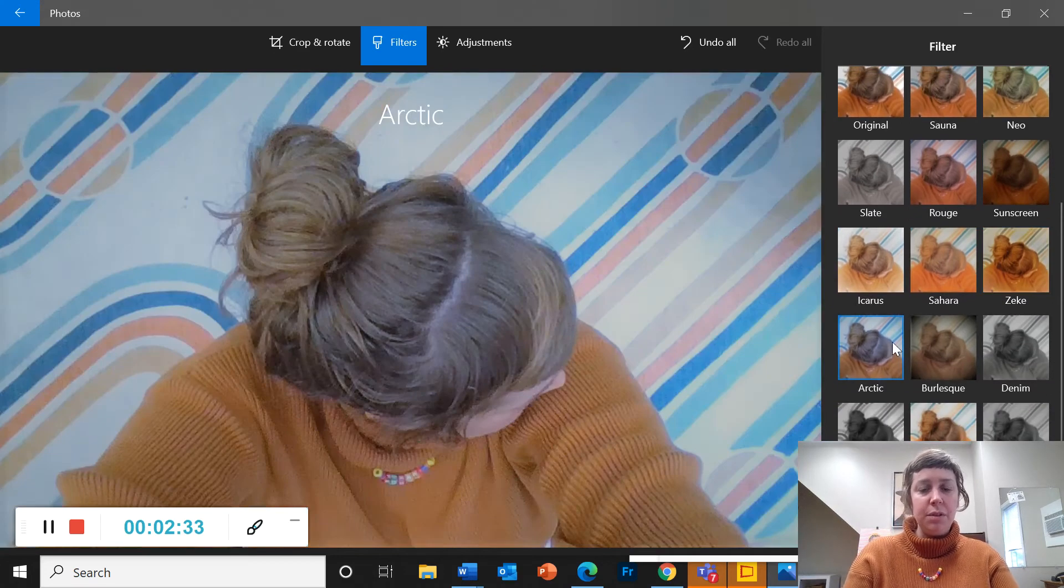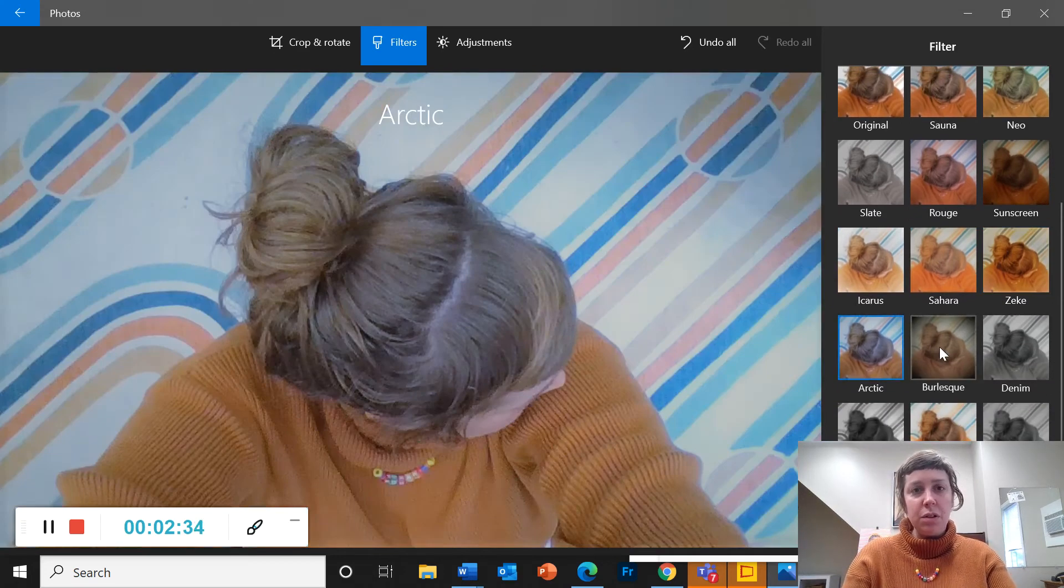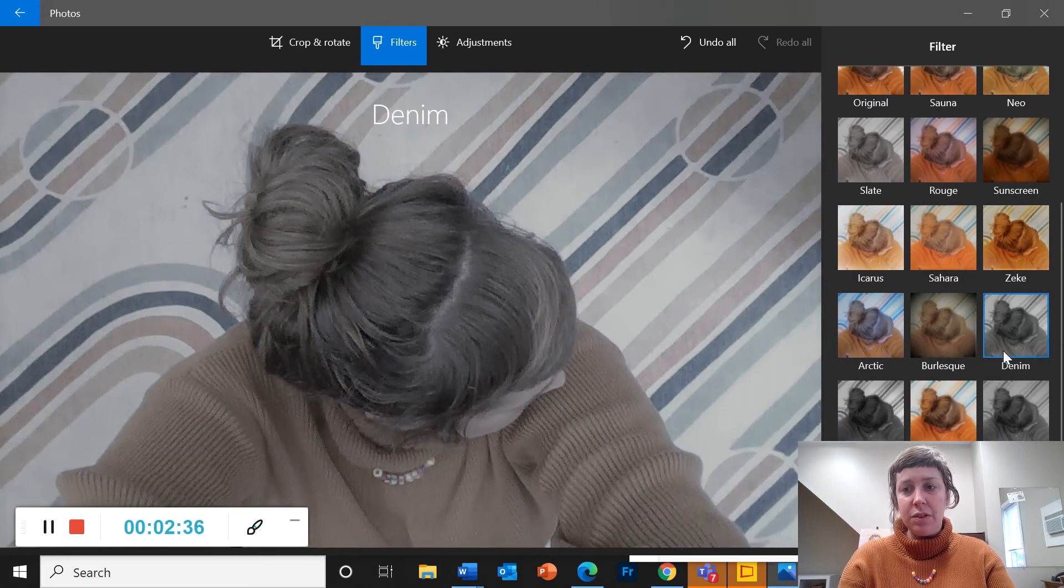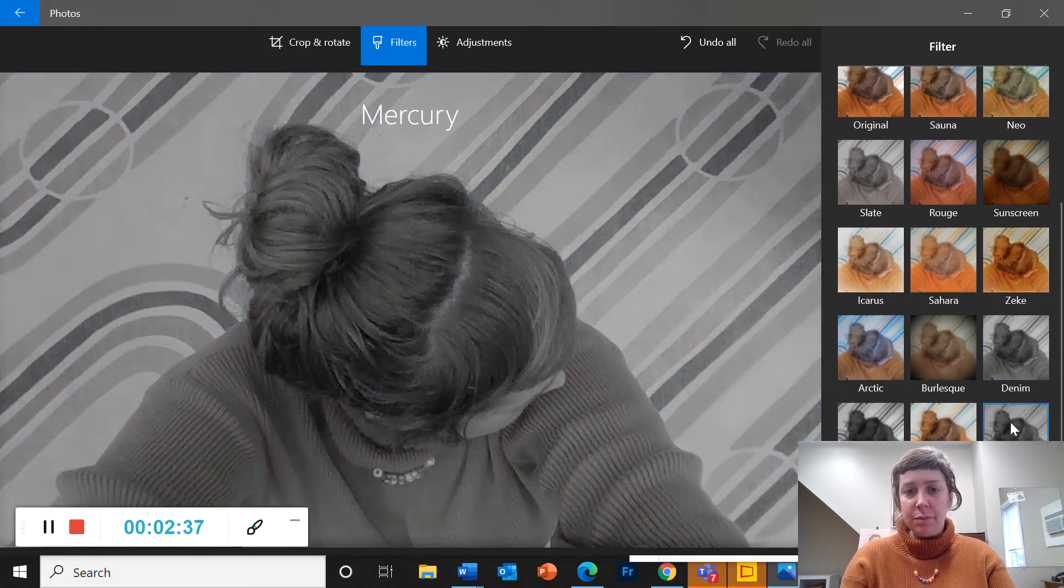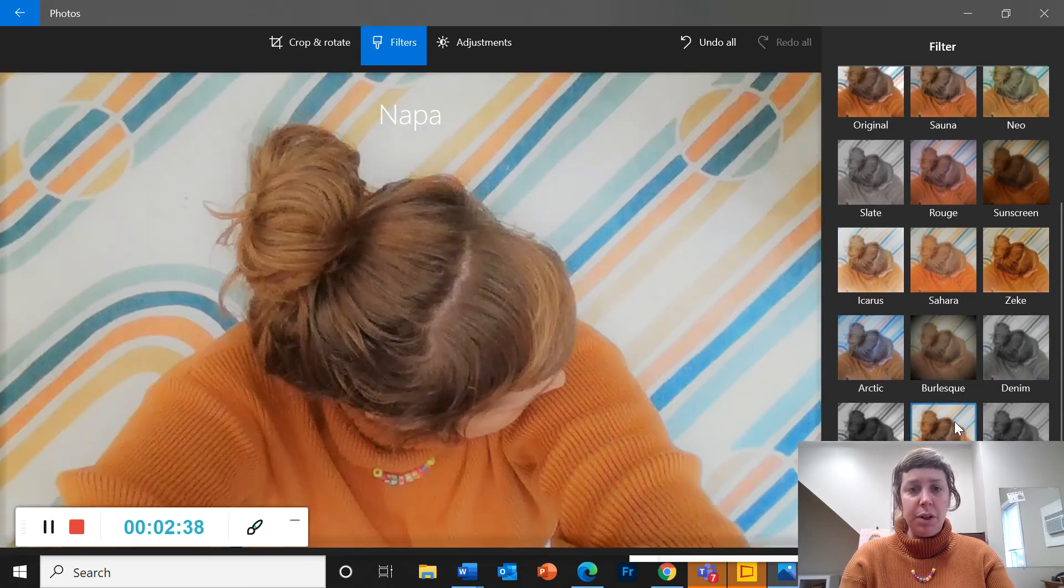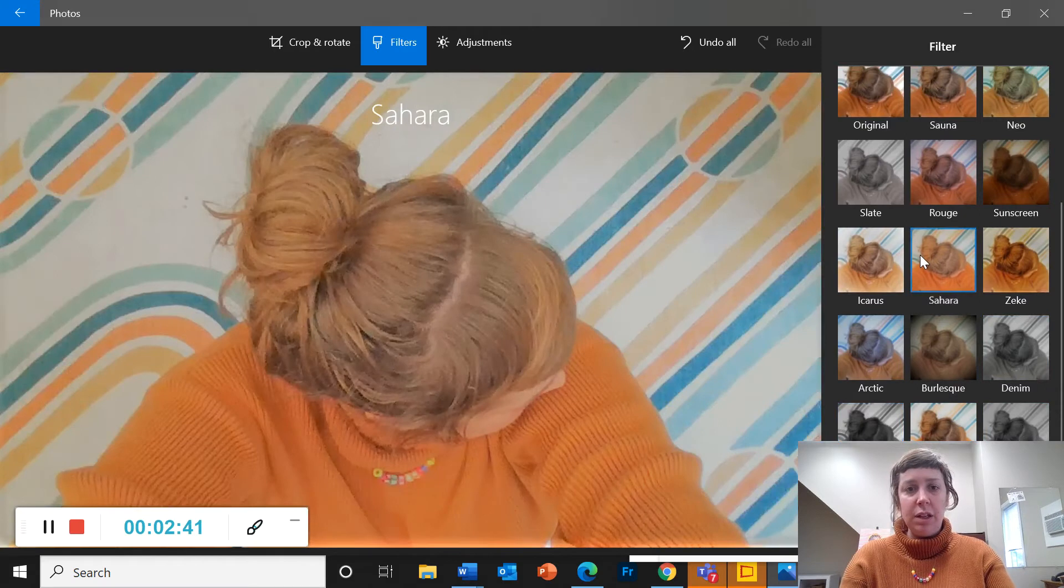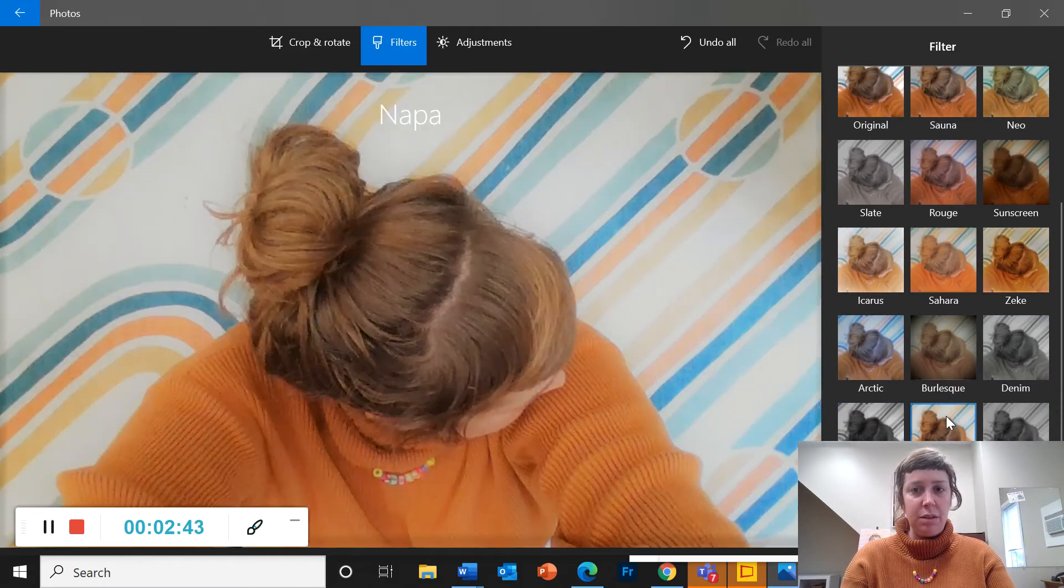They have different filters so if you don't like any that you see here, you can hold off and check out the filters in paint 3D.